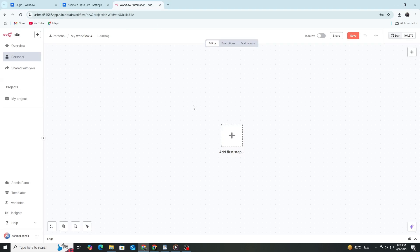To start, you need accounts on both Webflow and N8n. Make sure you can log into both services.